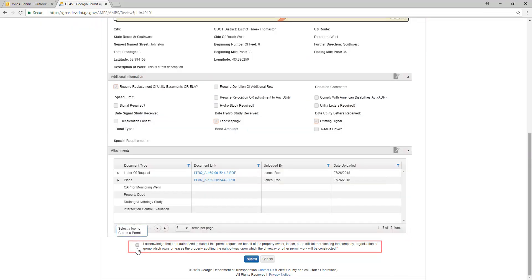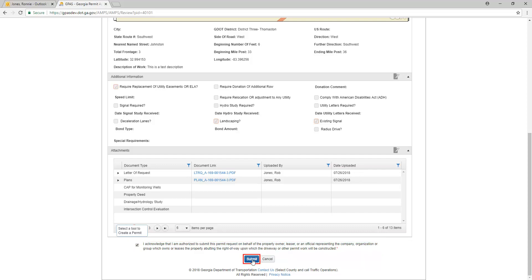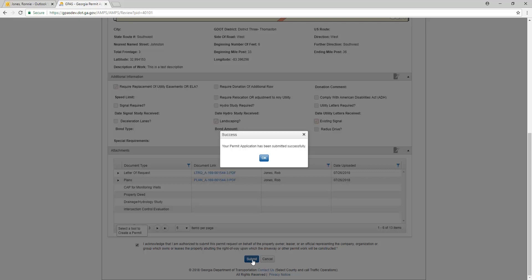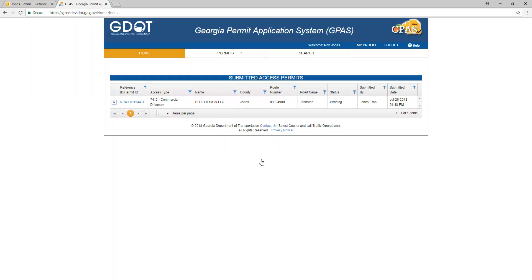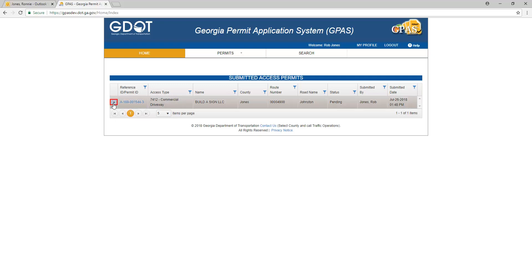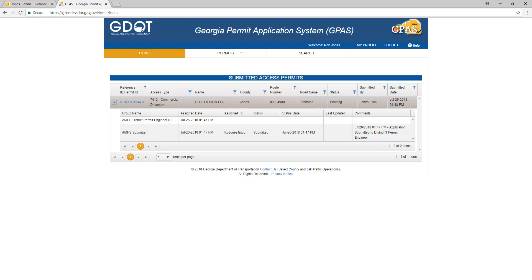Acknowledge that you are authorized to submit this request by checking the checkbox and click Submit. Once submitted successfully, a confirmation appears. Once you submit the request, it will appear in the Submitted Access Permits list and a notification email is sent triggering the approval process. To see where the request is in the approval process, click on the twisty — the arrow pointing to the right. Once expanded, it will display where the request is in the approval process.